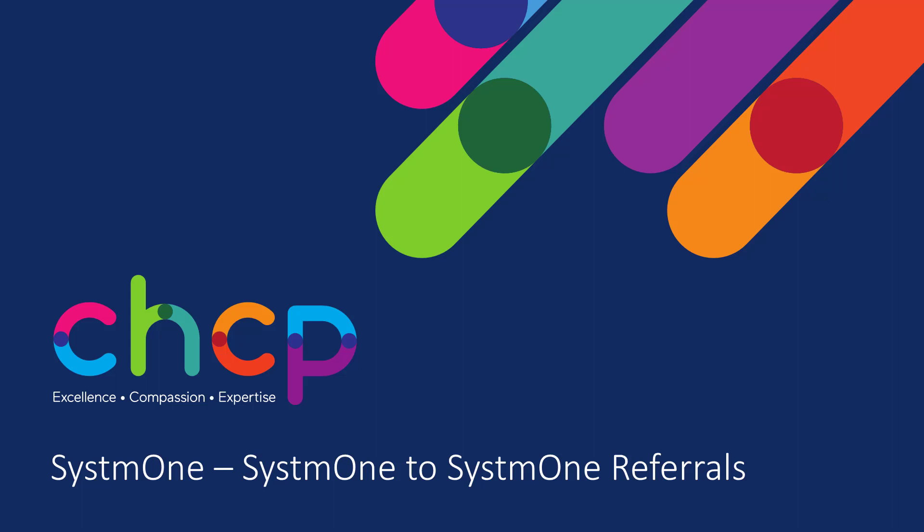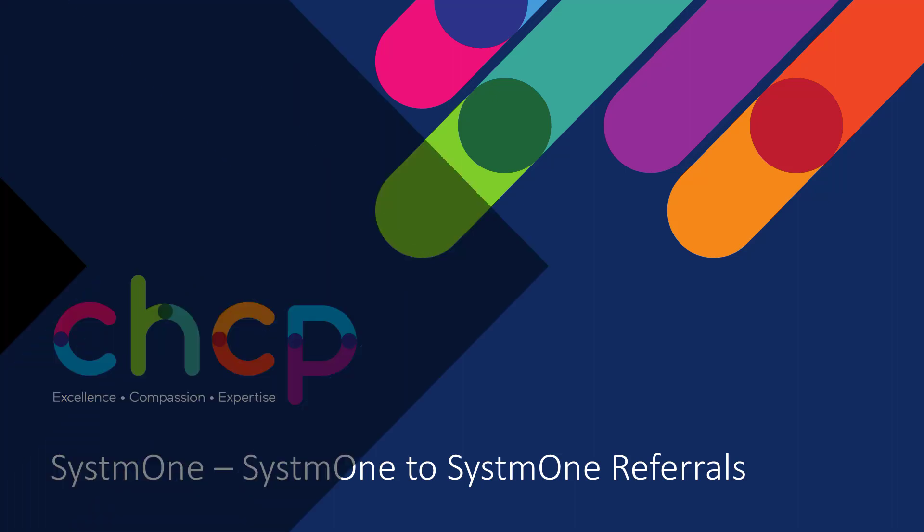Hello, my name is Matt and I'm one of the System 1 administrators working for CHGP. Today we will be going through how to do System 1 to System 1 referrals.